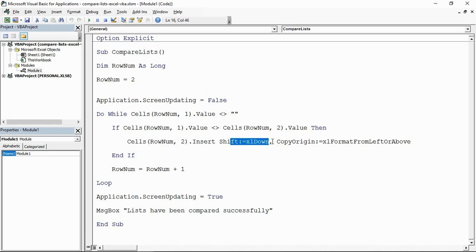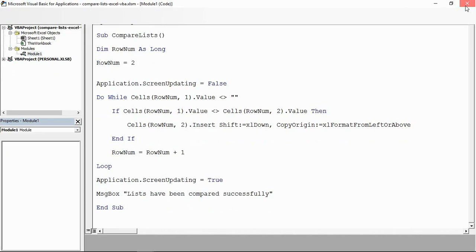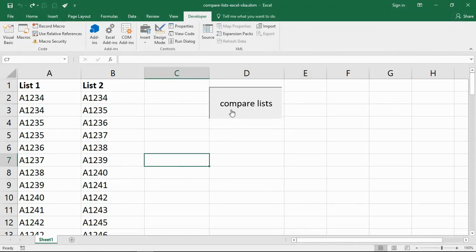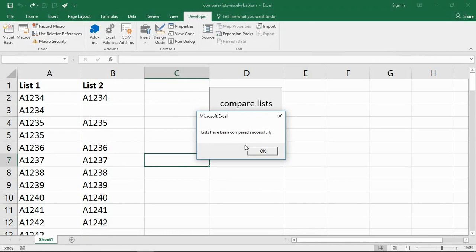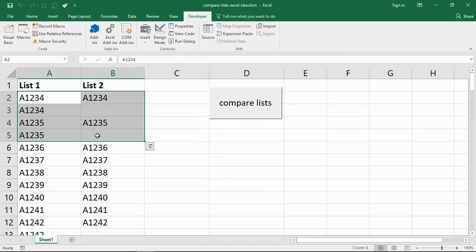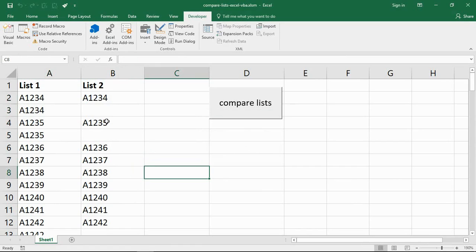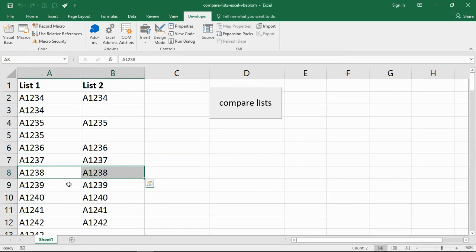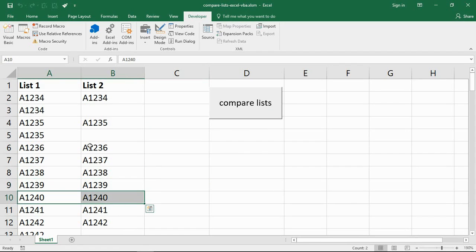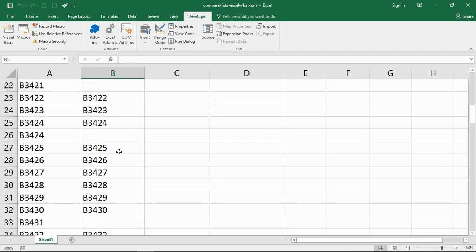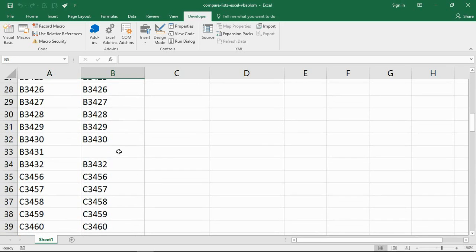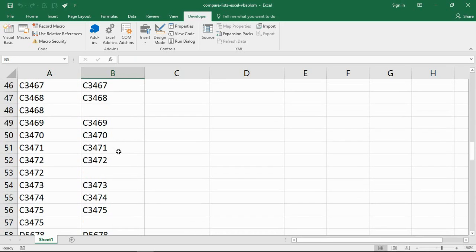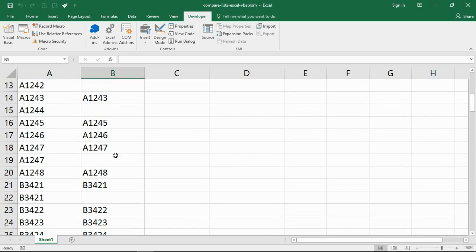That is the code that I've got. If I close that down and go back to my spreadsheet, I've got this button here to run that macro. Give that a click. There's my message, they've been compared successfully. I can see that's now done. These are all the same, they're exactly the same and there's blanks for where they were not, all the way down to the bottom of this file.